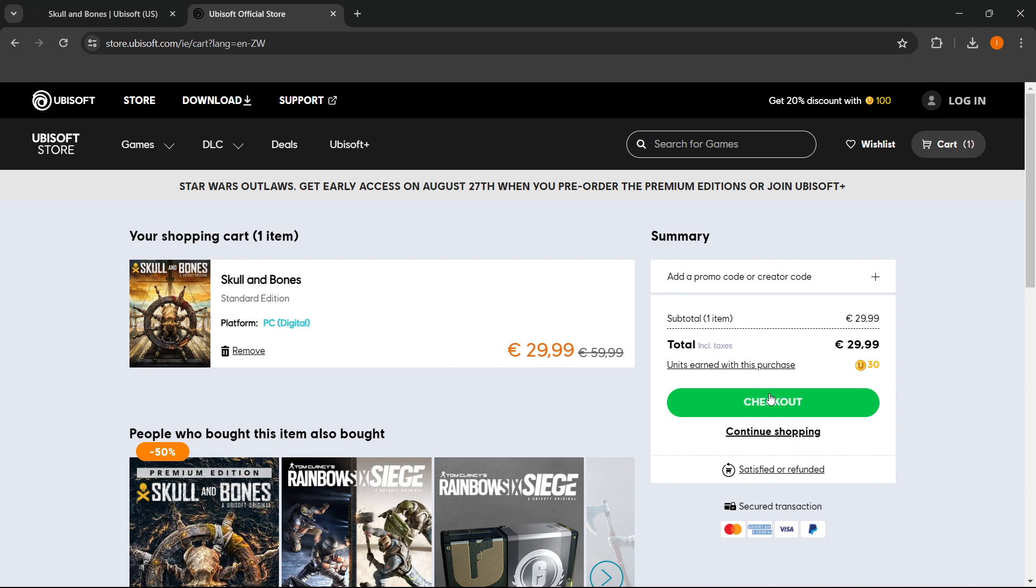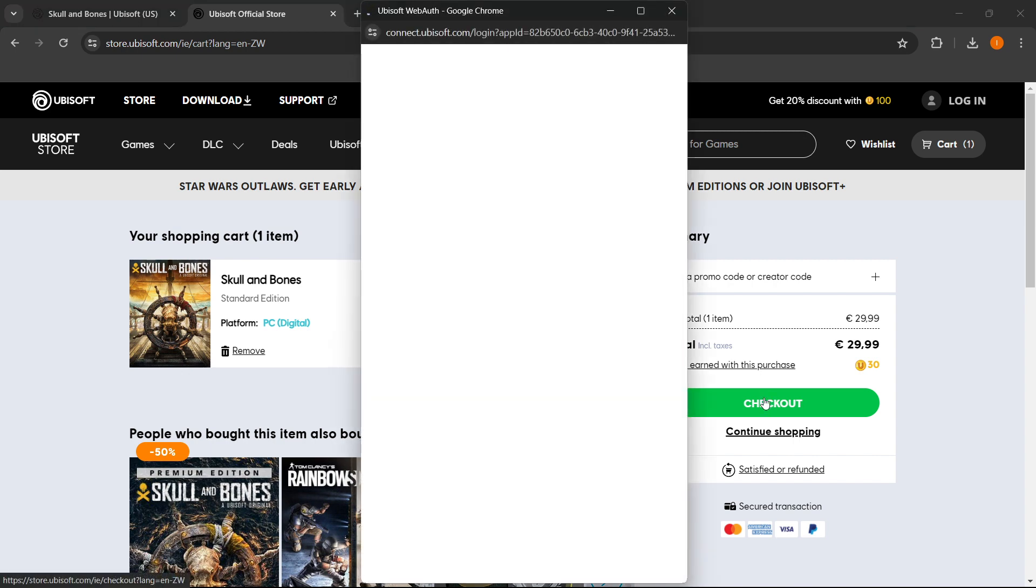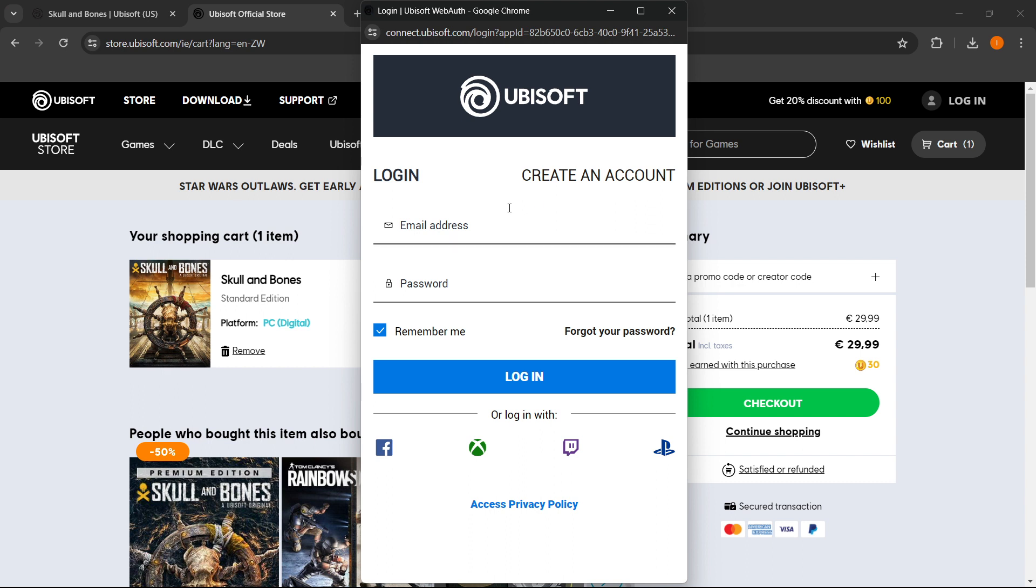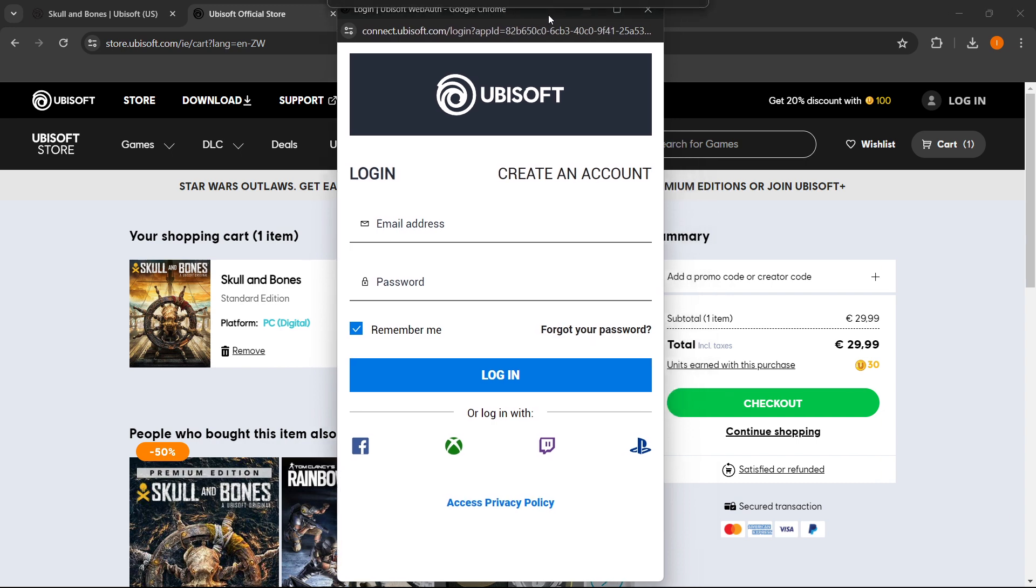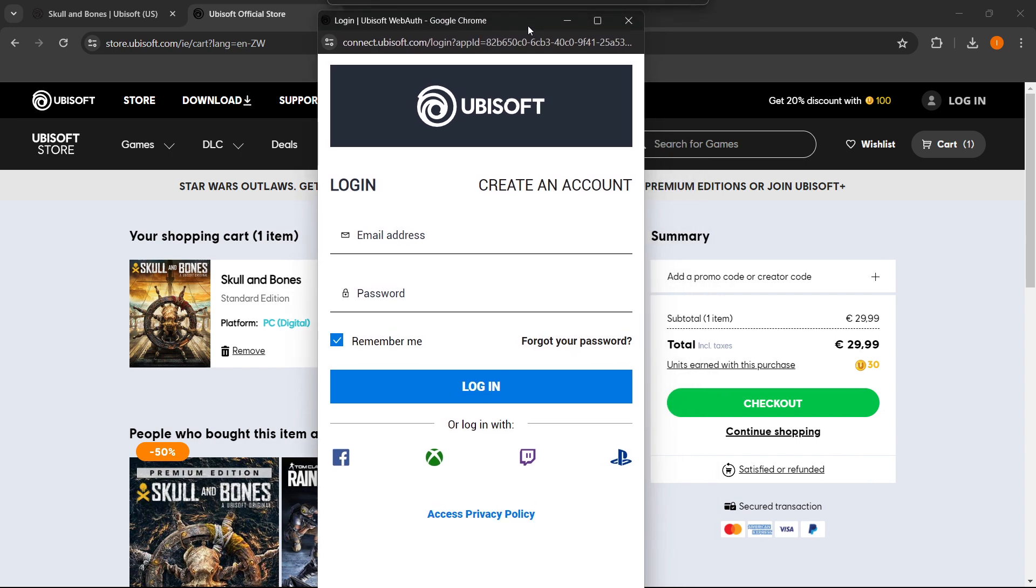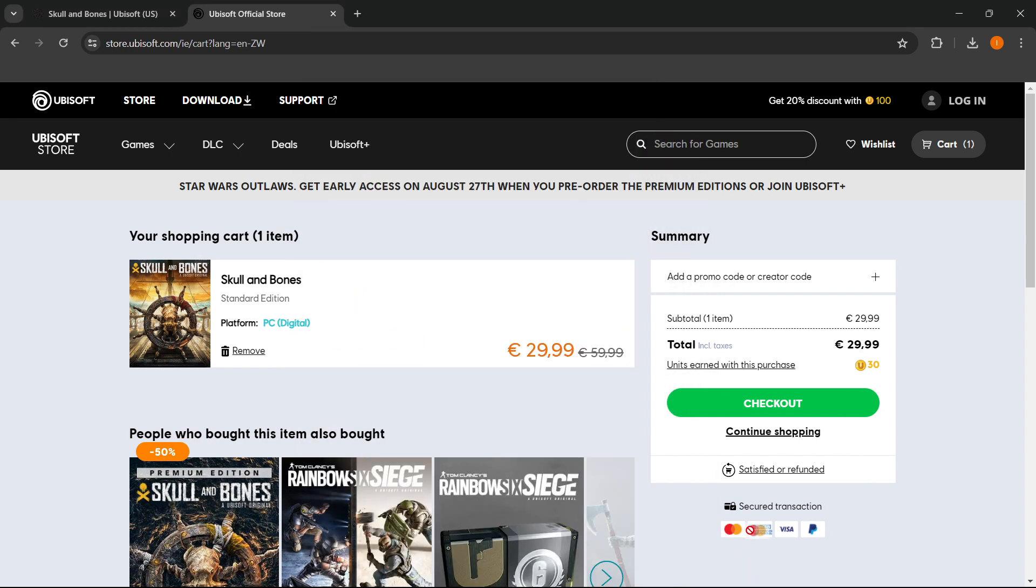Then what you want to do is simply click this Checkout button over here. Then you want to create your Ubisoft account or log in in case you have one already. Once you've done this, you'll be able to pay for the game via one of the following options over here: Mastercard, Visa, American Express, or PayPal.